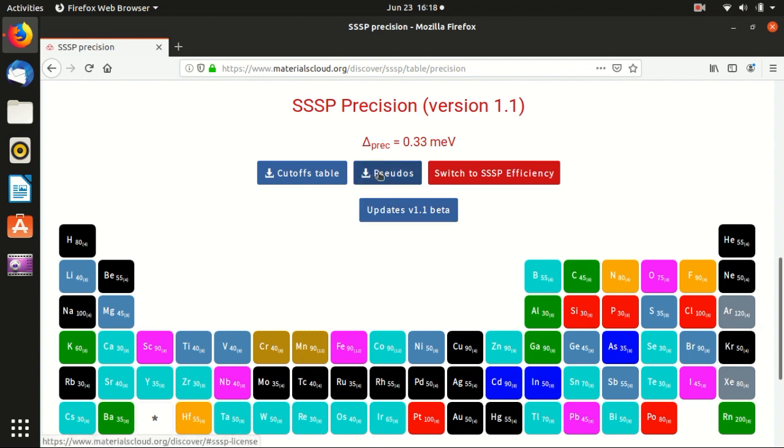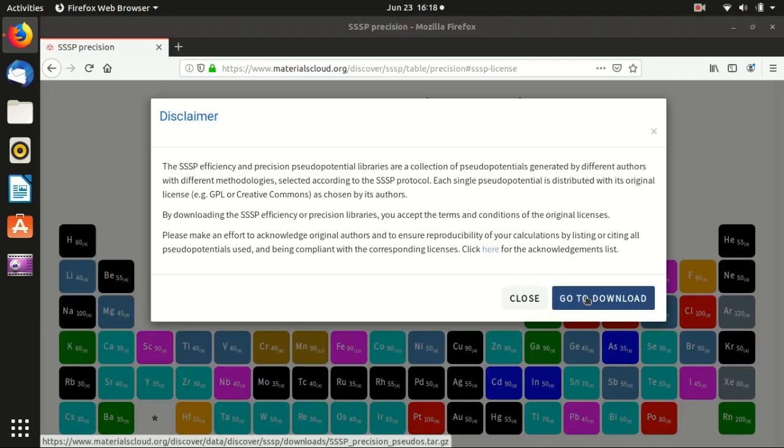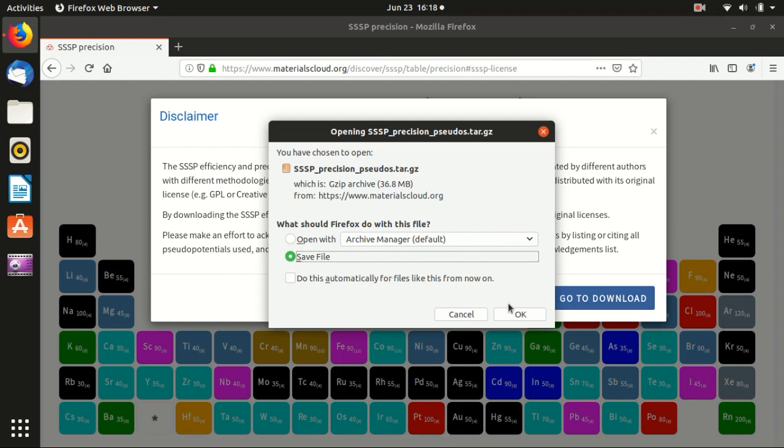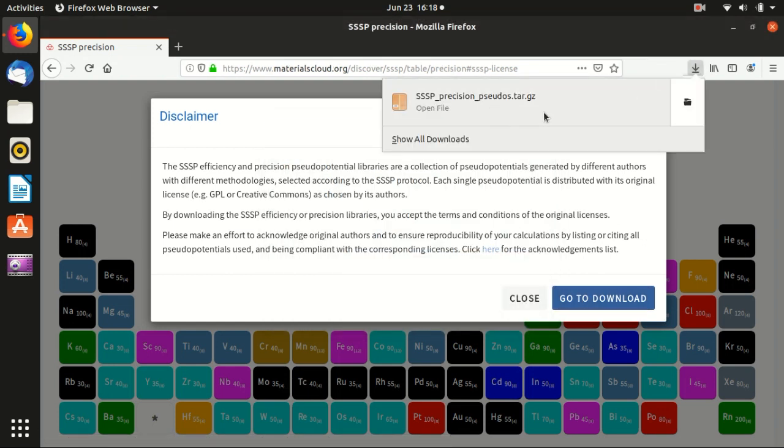So you see this SSSP precision, you can also try efficiency if you want. And download pseudo-potentials, go to download, save file, and usually this is quite quick because it's only 36 megabytes.